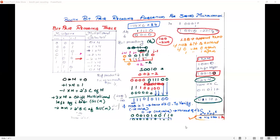In today's session, we will be seeing about the Booth bit pair recoding algorithm for signed multiplication. The number we have chosen is minus 14 into 6, which gives the answer as minus 84. We will now move on to the bit pair recoding table in which the multiplicand is minus 14 and the multiplier is 6.